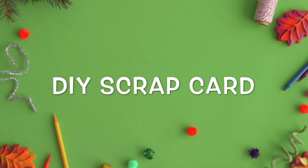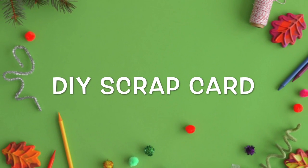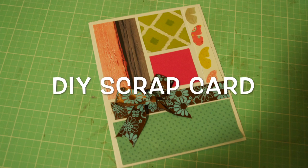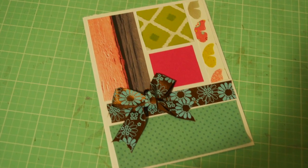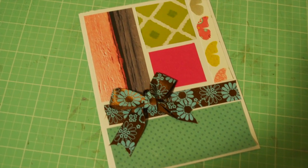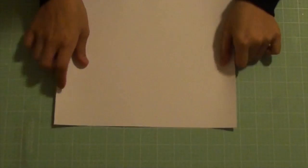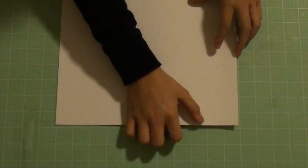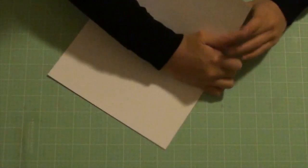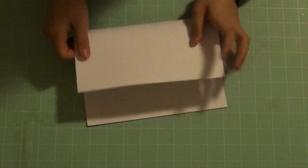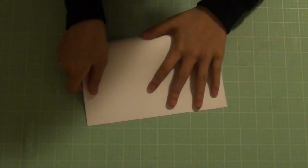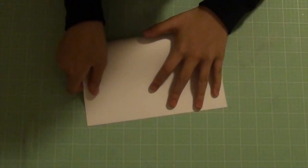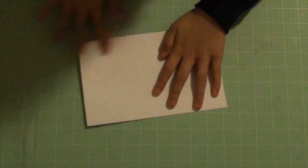Hi, it's Allie with Allie's Craft Creations and today I'm going to show you how to make a scrap card. First you're going to start off with a white piece of paper and then fold it in half.